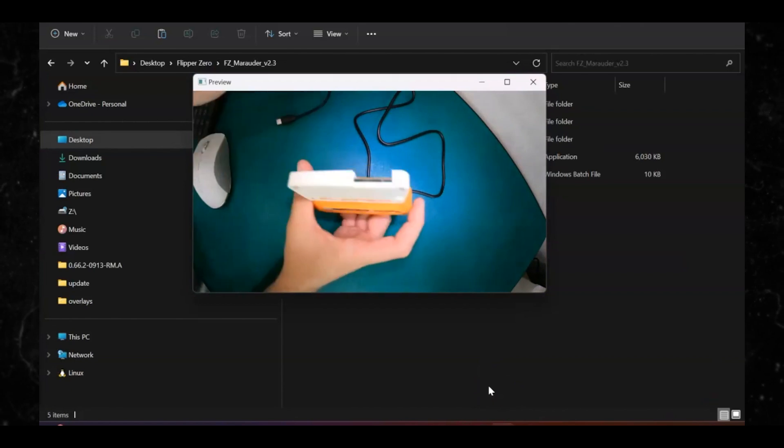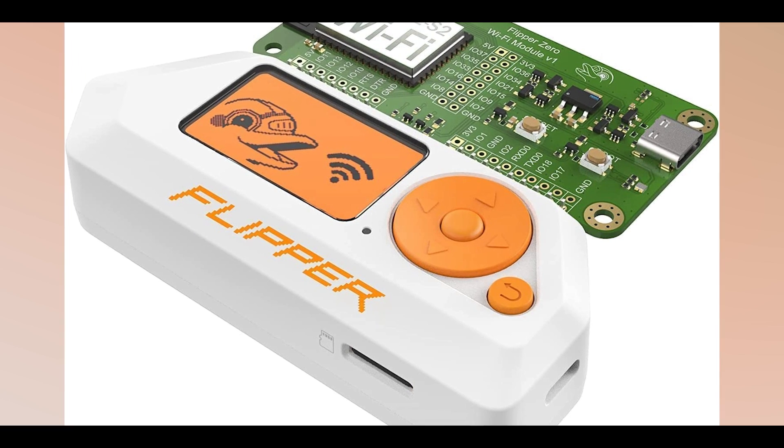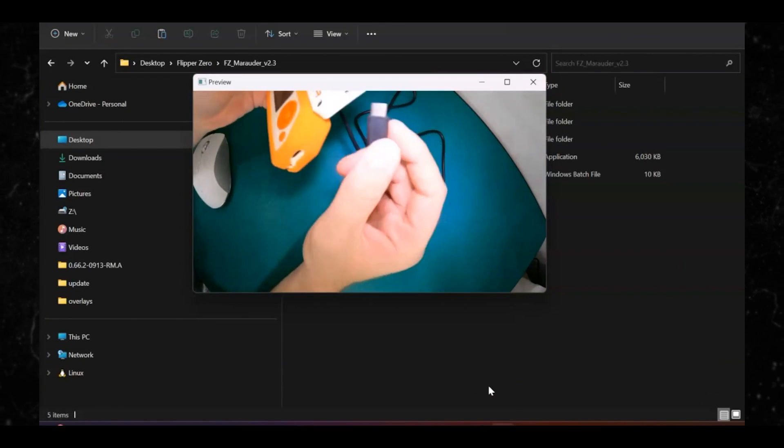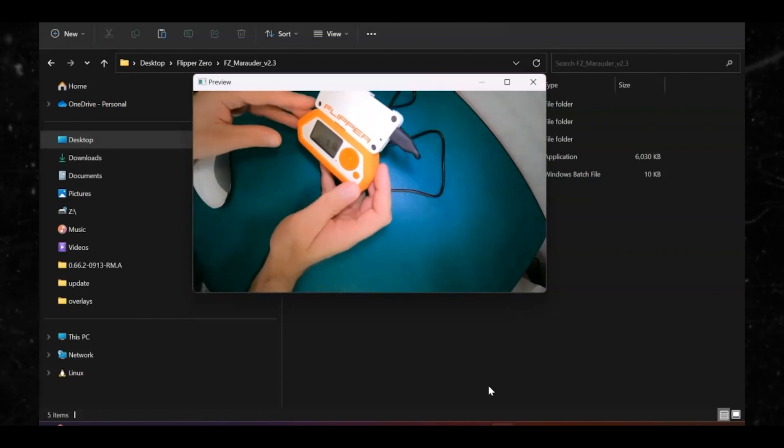Let's get into the steps. Step one: you're gonna want to download the zip file from the link below this video — I'm gonna put the link in the comment section for you to refer to. Step two: download the zip file. Step three: connect your Flipper Zero with the Wi-Fi Dev Board.